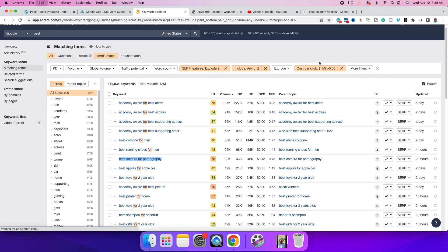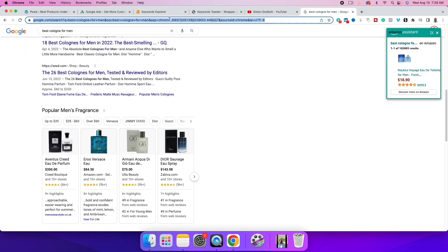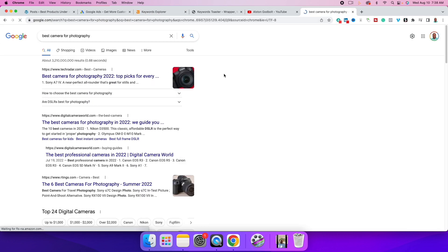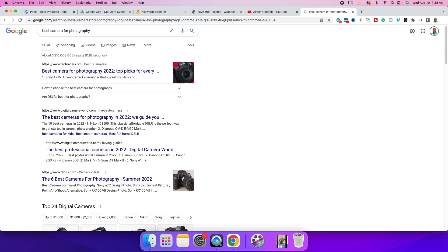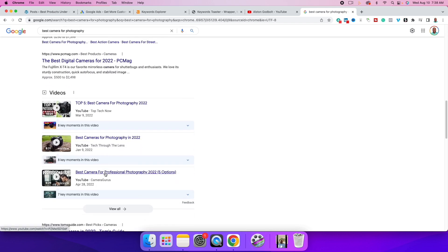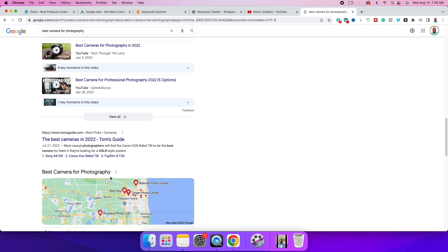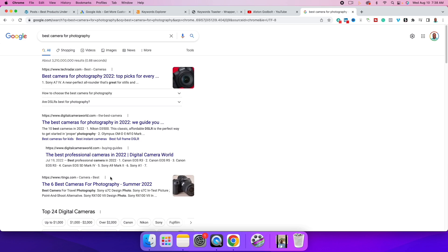'Best camera for photography' is 45 cents a click. If we paste it into Google, you can see there aren't any ads at the top or bottom, so this could be a good example. There are videos showing up, but if we do this correctly our results would appear right at the top, above reviews like TechRadar's.